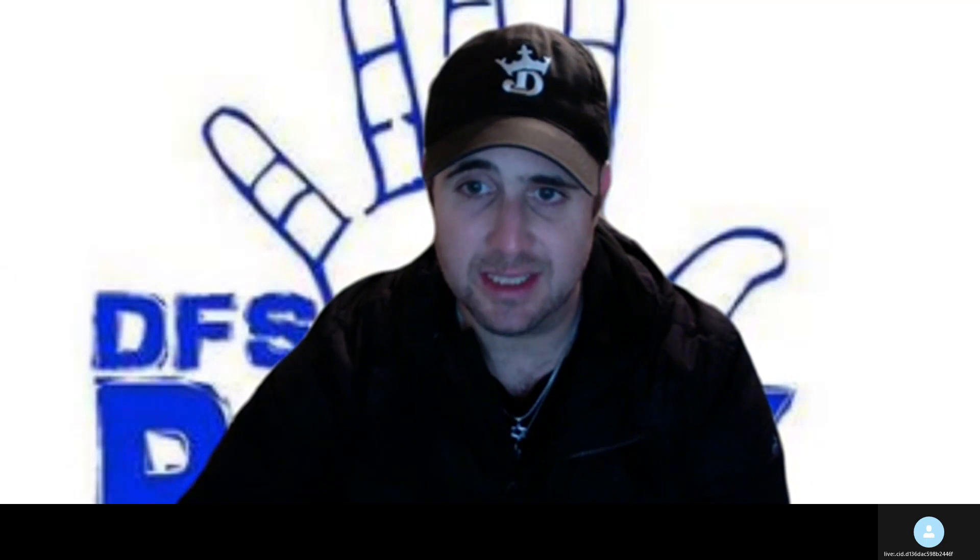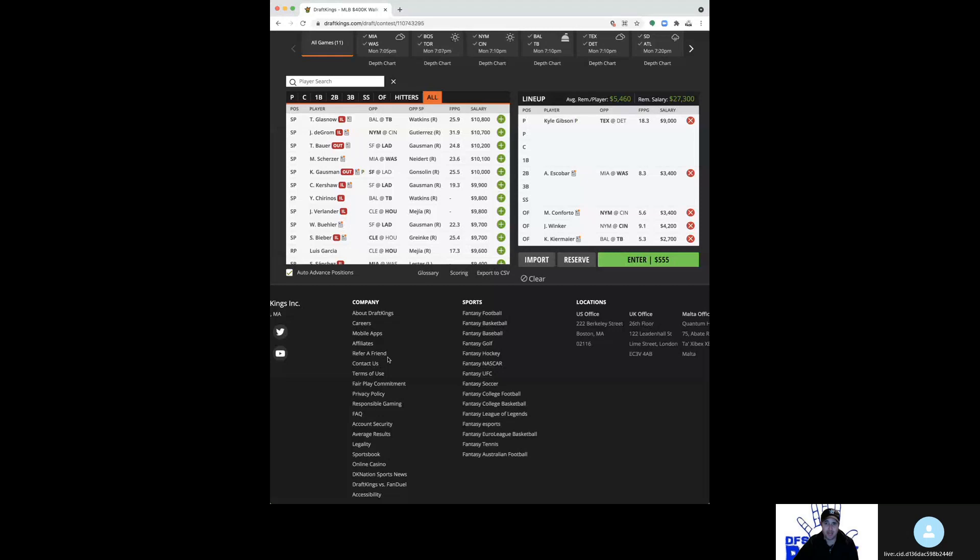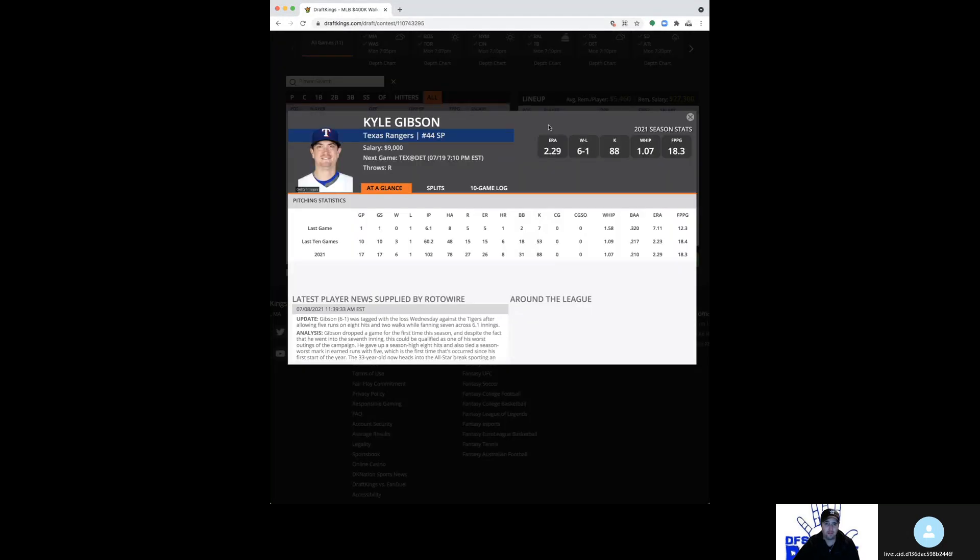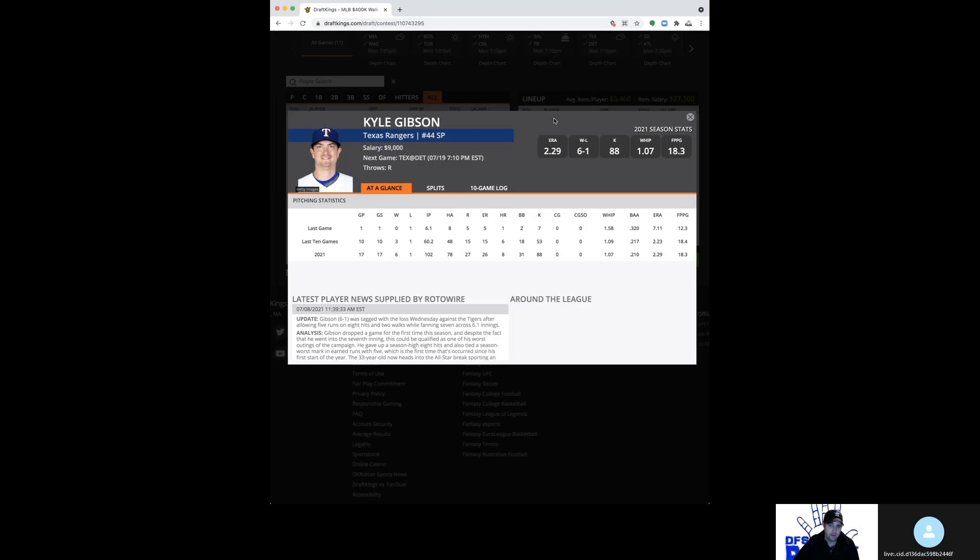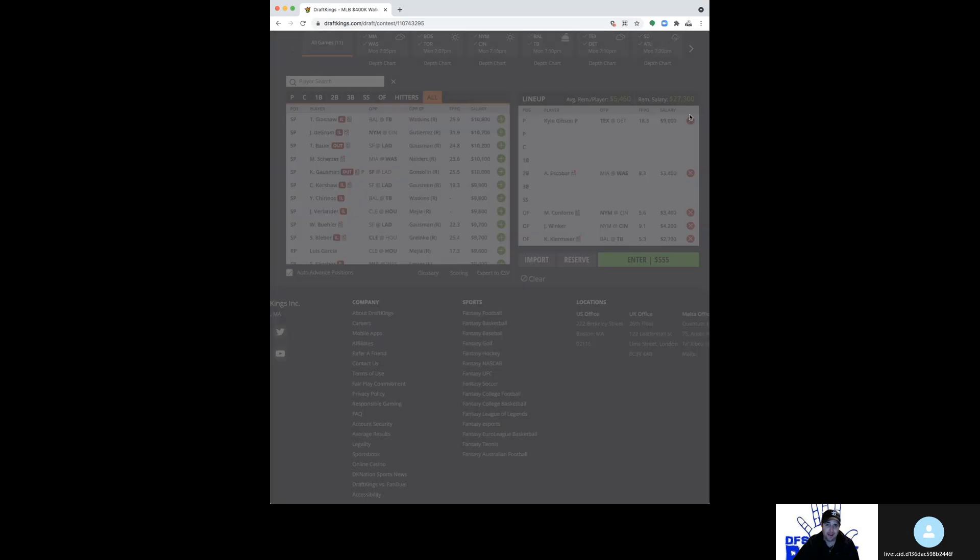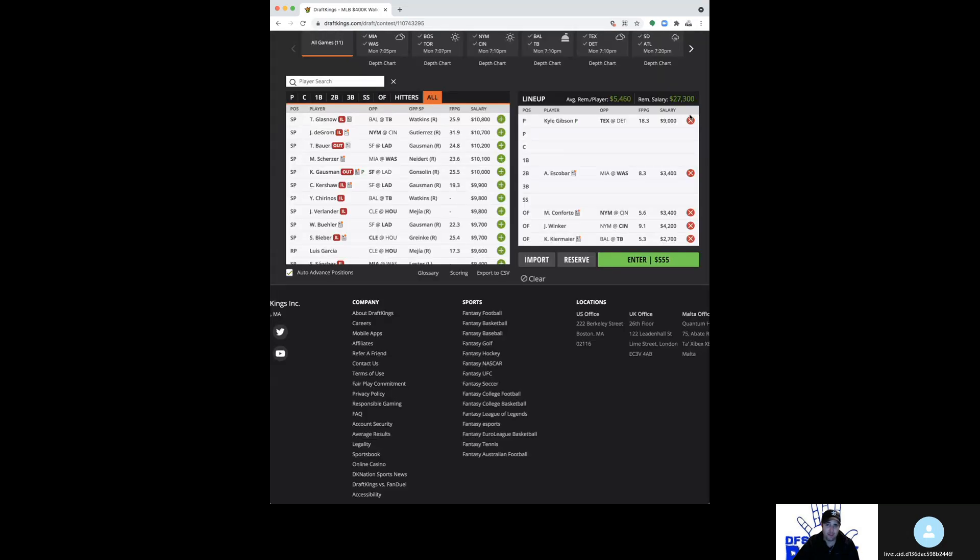All right, so pitching options aren't great tonight, especially with weather concerns in San Diego. Atlanta game, and although he's too expensive at 9K, I just feel good about Kyle Gibson here in one of the better spots on the slate, good pitching park in Detroit against the Tigers.